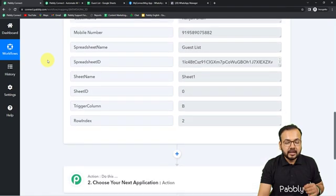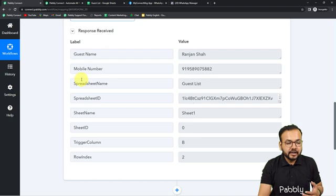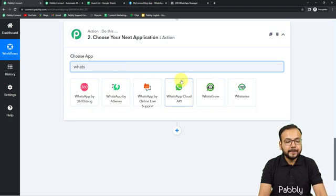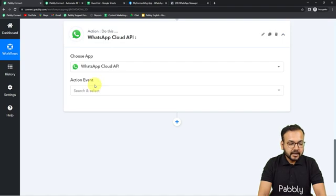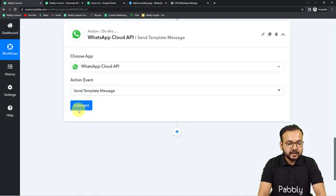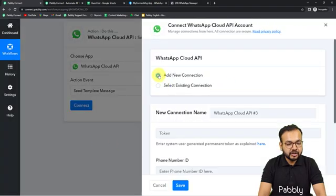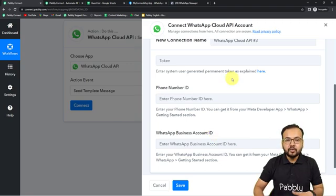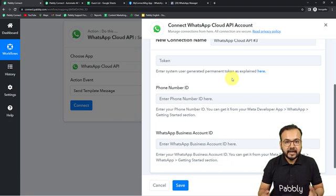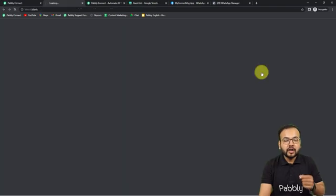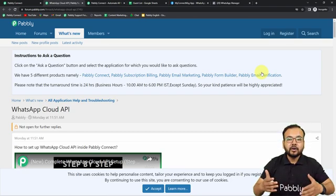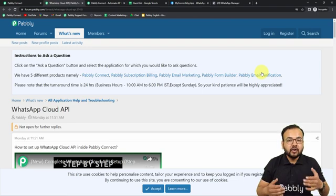Now, to send an invitation on WhatsApp to this person whose data we have captured, use the action step and search for WhatsApp Cloud API. Select it, and in the action event select the 'Send Template Message' option, then click Connect. To know how to set up your WhatsApp API in the developer section of Meta, you can click on the link provided or check the videos whose links are in the description, where you can learn how to set up your WhatsApp or Facebook Cloud API to send messages on WhatsApp.